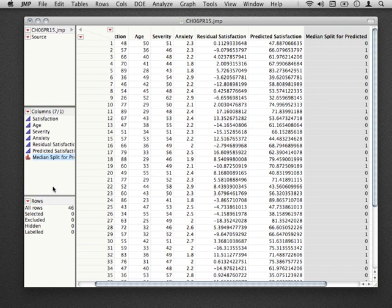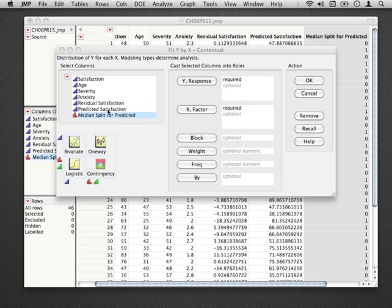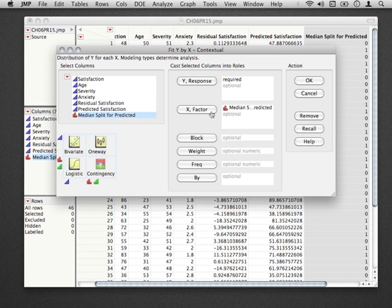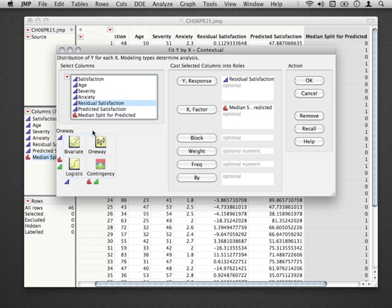Let's not forget why we were doing this. What we're trying to do is a formal test of whether the residuals have different variances across the range of the prediction. We're going to go to Analyze, Fit Y by X, and we're going to use as our factor this new median split for the predicted. The reason we're going to do this is that what we can do is investigate whether the variances are equal for the lower half and the upper half. For our Y response, we're going to give residual satisfaction since that's the thing capturing the variance of the residuals. Notice that one-way comes up here instead of bivariate as we've seen before because we're fitting a nominal factor against a continuous. Go ahead and hit OK.